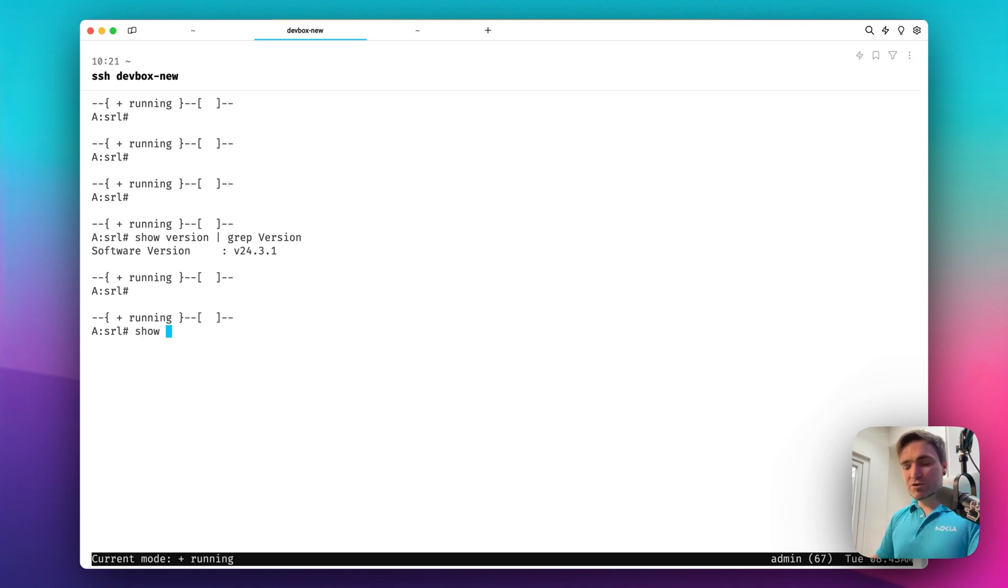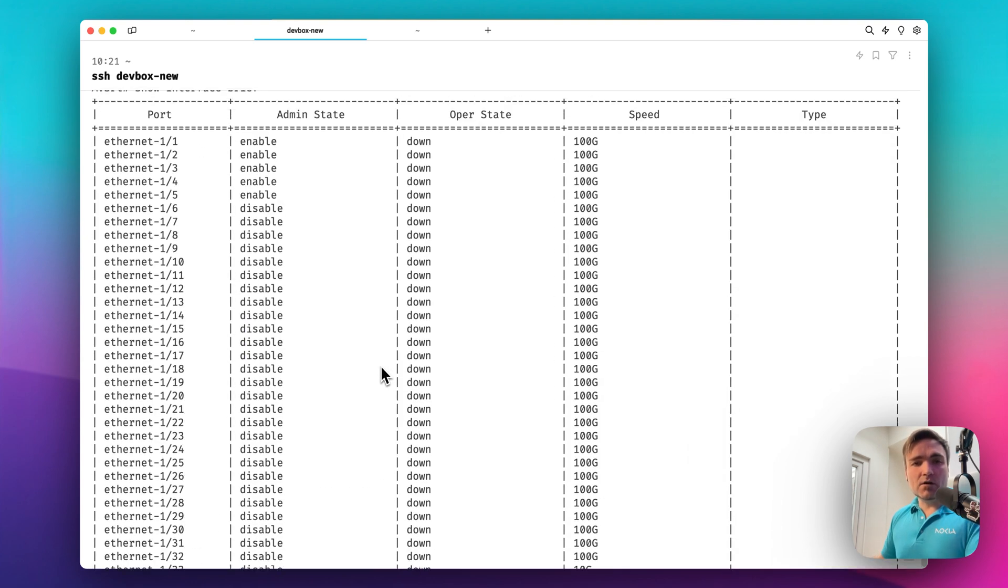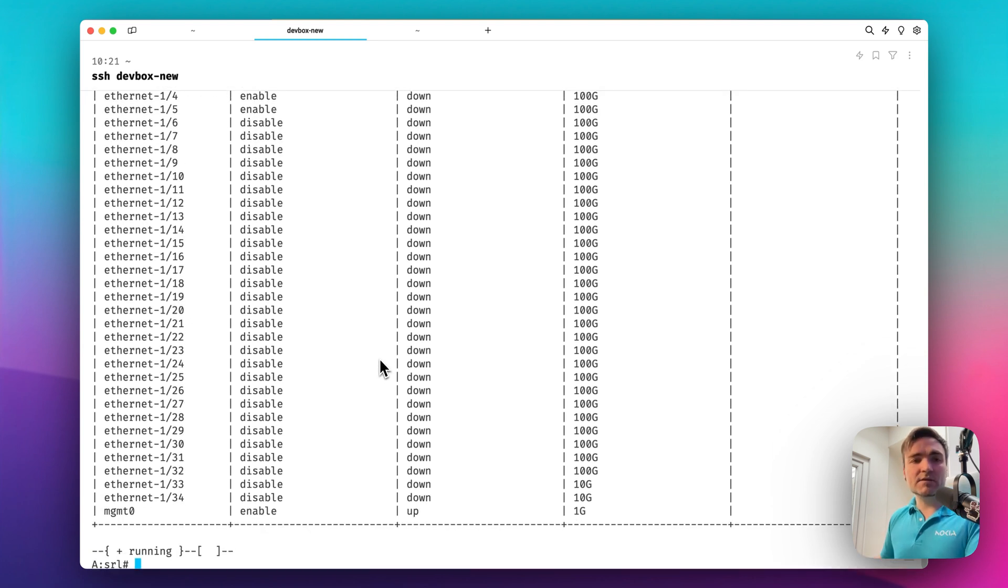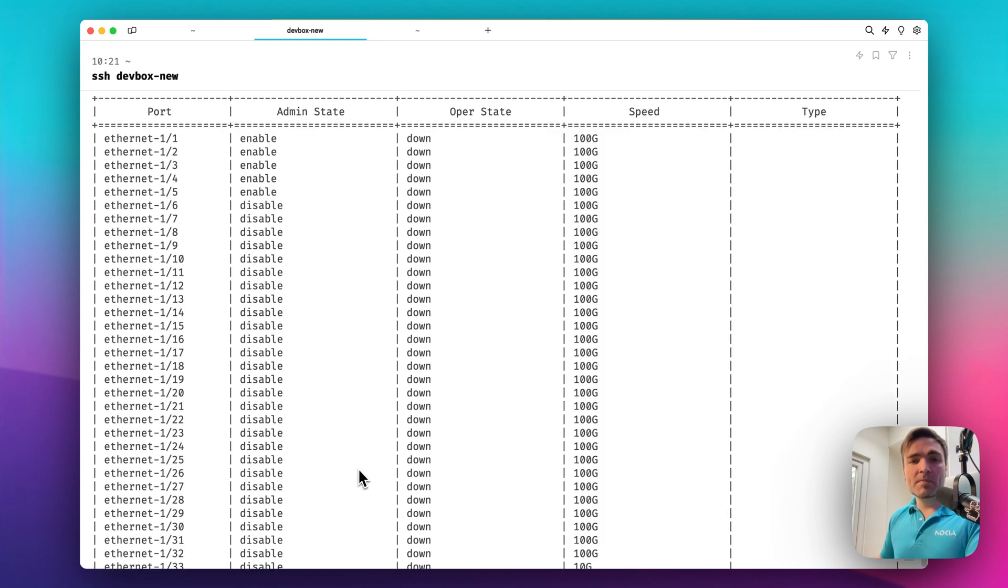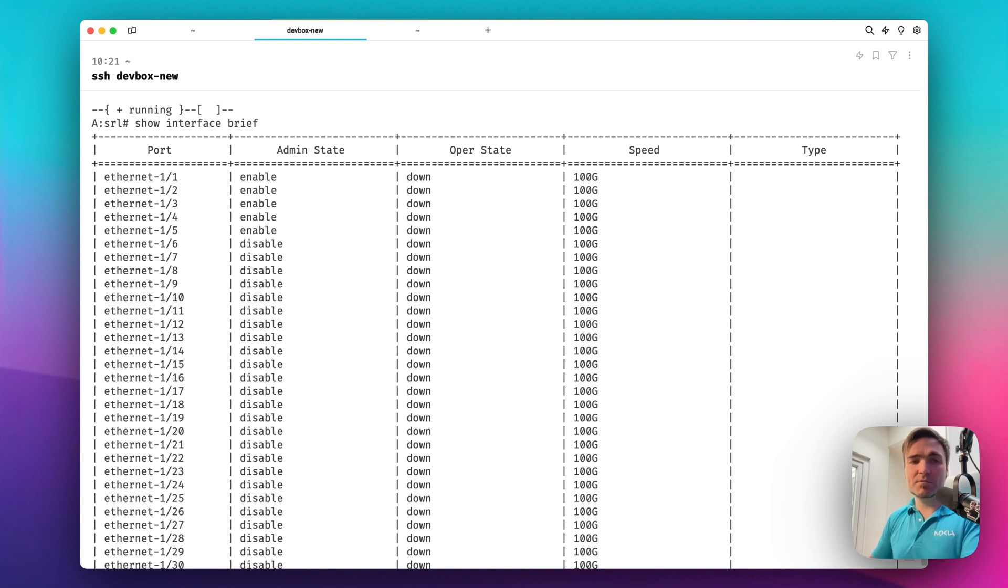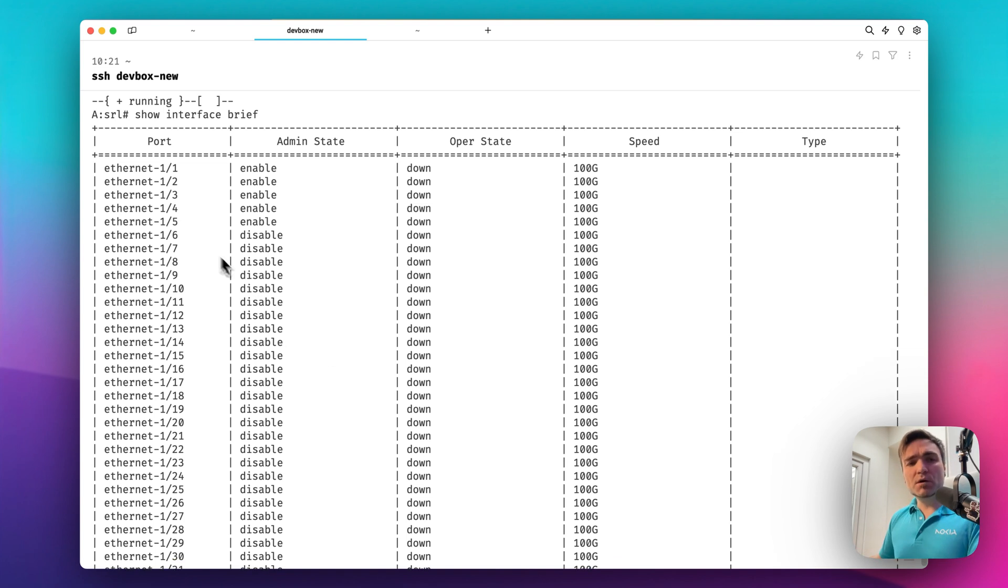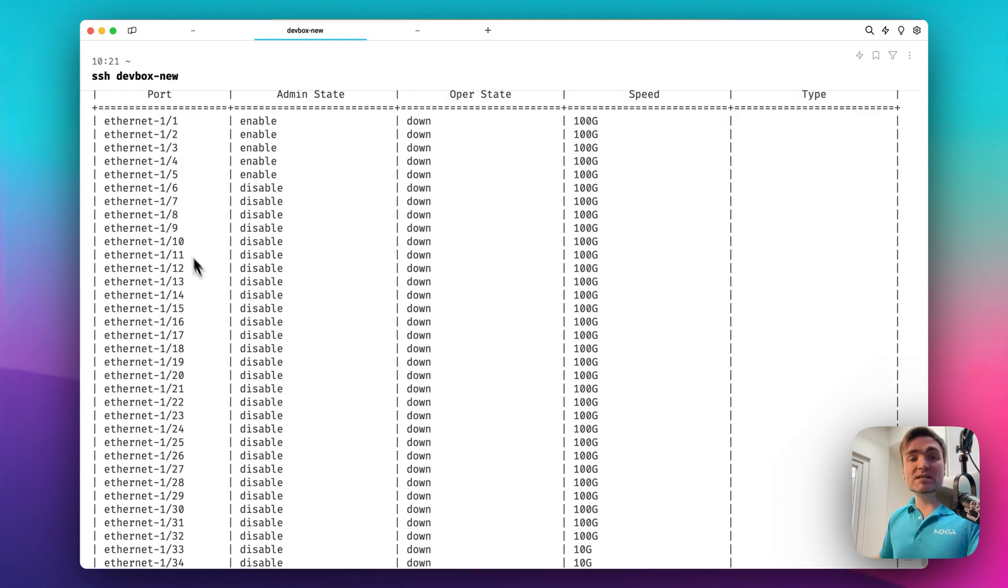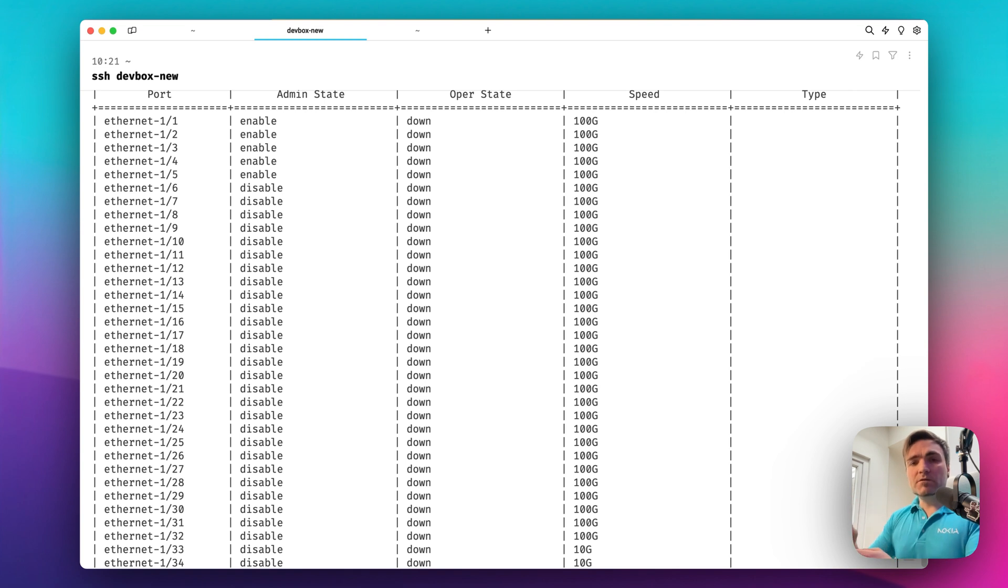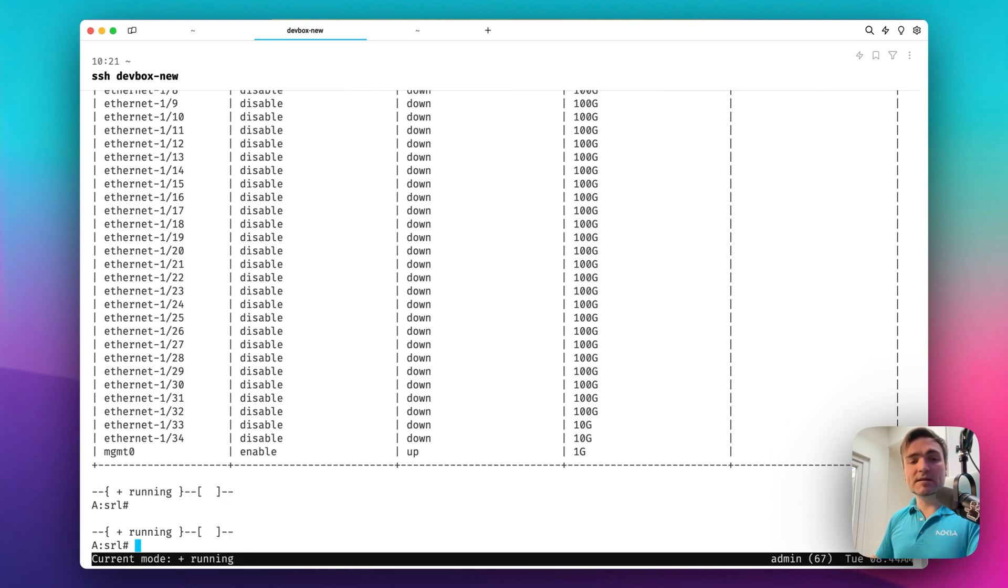I can just type show interface brief, and I get a list of all my interfaces on my data center leaf switch. I have 34 of them. And this particular show command shows me the admin state, oper state, speed, and the type. What if I don't want to know the state of all the interfaces but the first five? And this is something very common, because when you know your port allocation, you can filter down and remove the visual clutter by just filtering the interfaces that you are actually interested in.